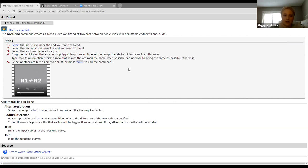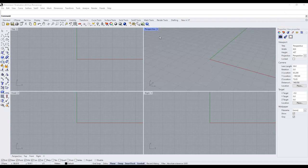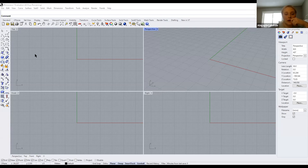You can always go on here and search the different commands. Once Rhino opens, you should see four different viewports. There will also be a homepage that shows different options such as new, recent, or open an existing file — you'll probably want to start with a new file.